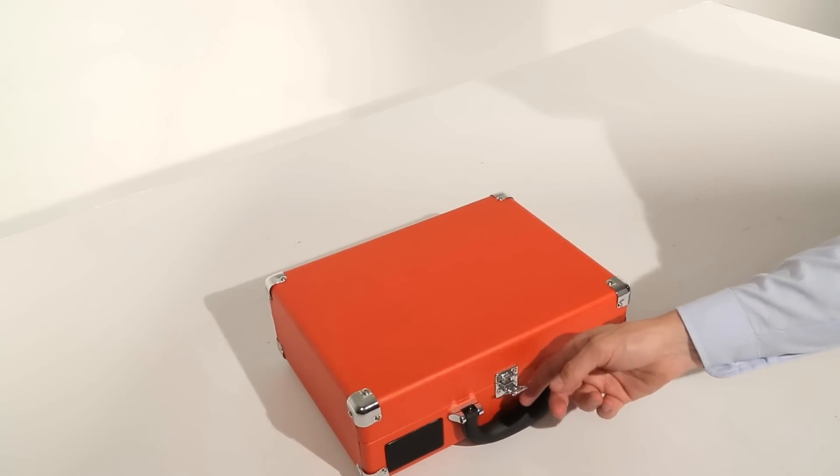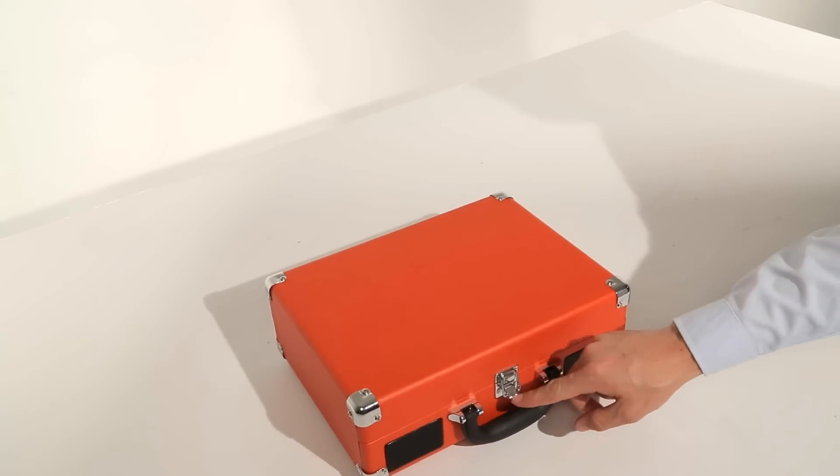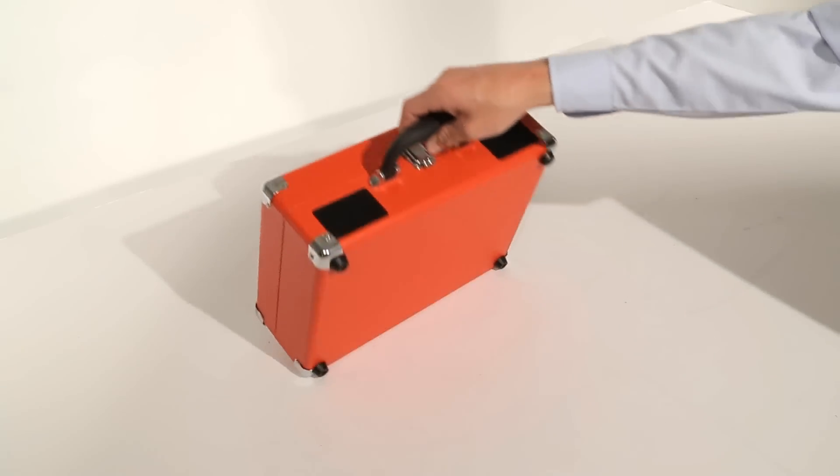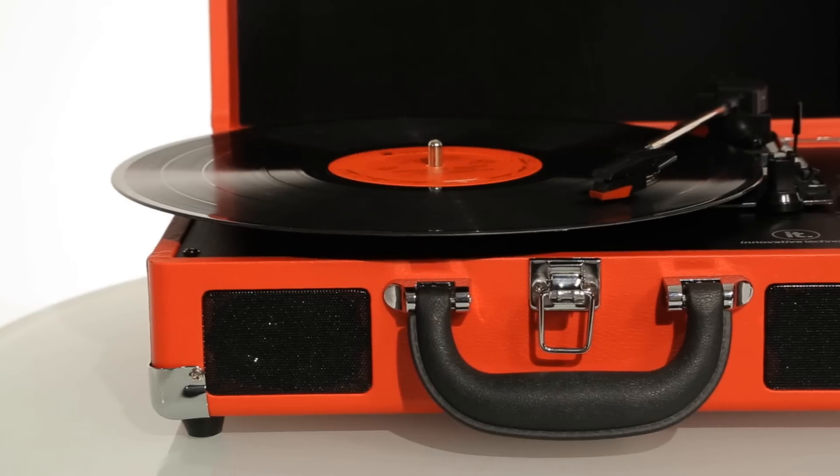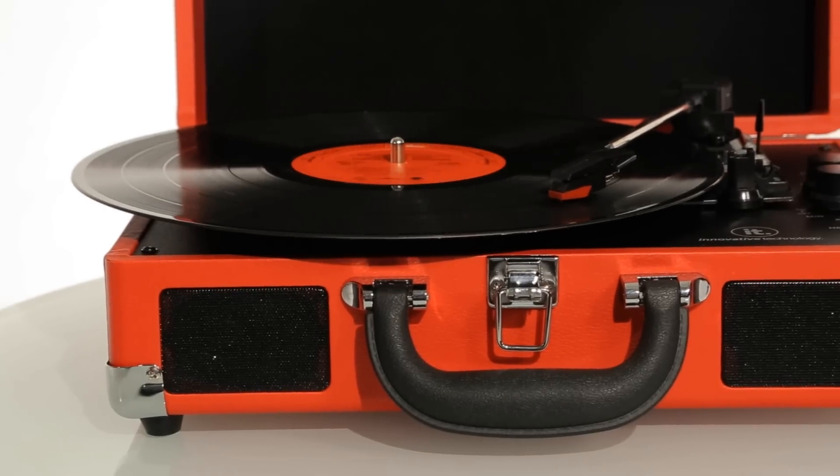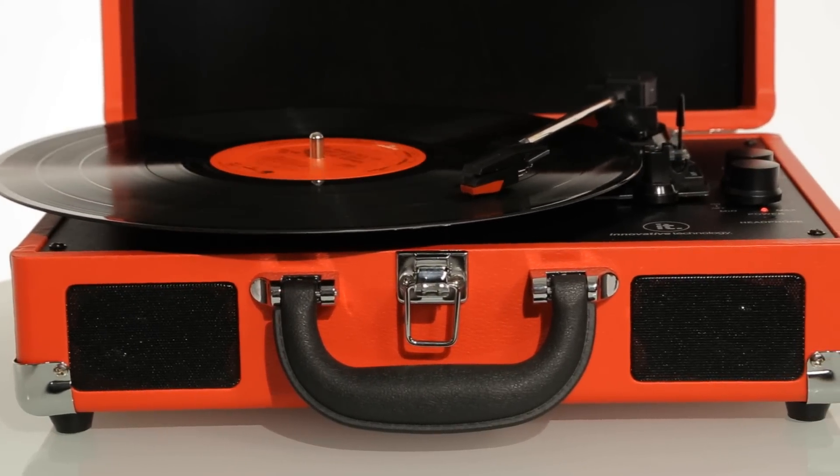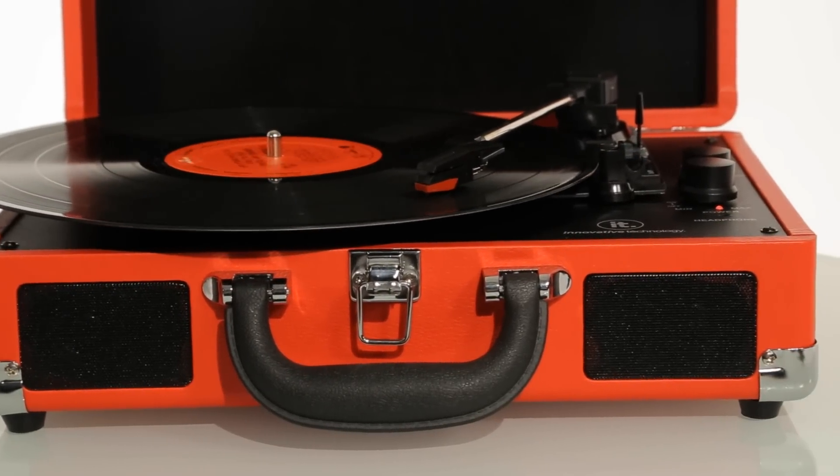The Suitcase Turntable is lightweight and easy to carry. With built-in speakers, you can listen and enjoy your favorite old or newly released albums.